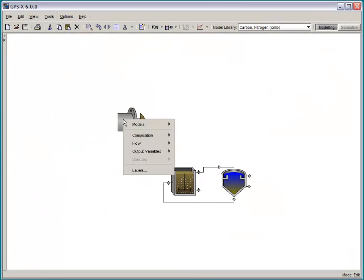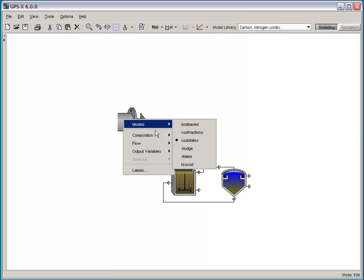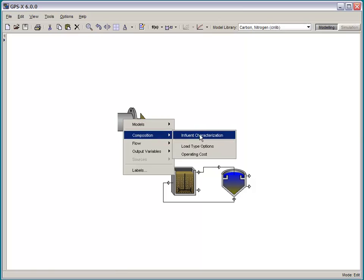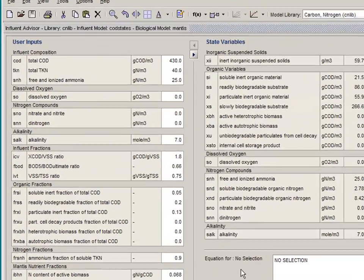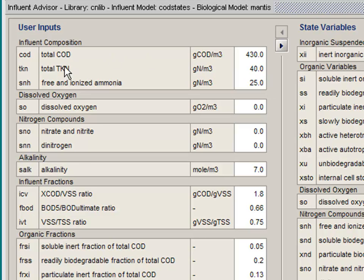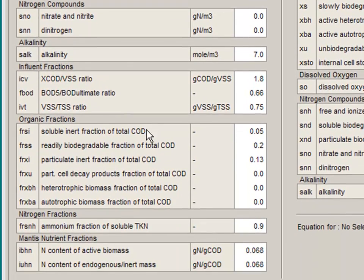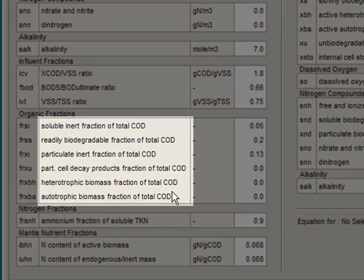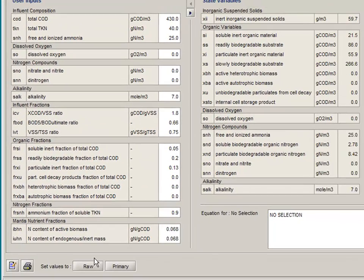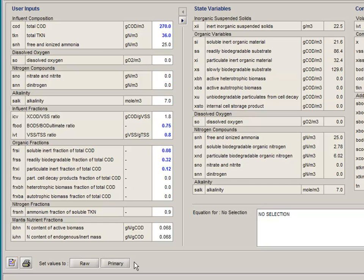We have also added a new influent model called COD states. The idea behind this model is to allow for influent characterization in terms of total COD. So you enter total COD, total TKN, and ammonia. And then the inert and readily biodegradable and so forth. The fractions are of total COD in this case. And we have prepared the usual two sets of default influent fractionations.